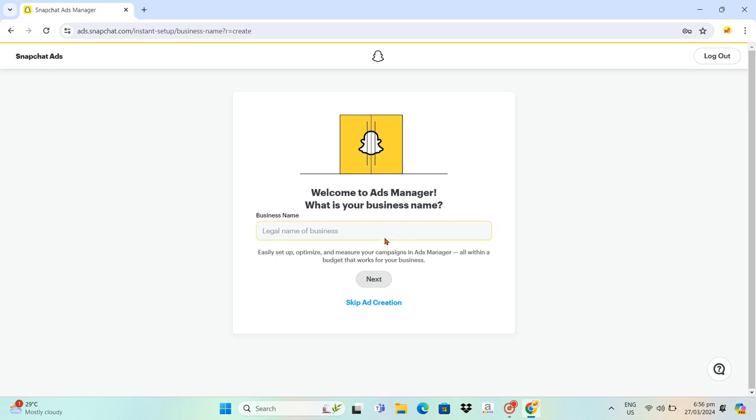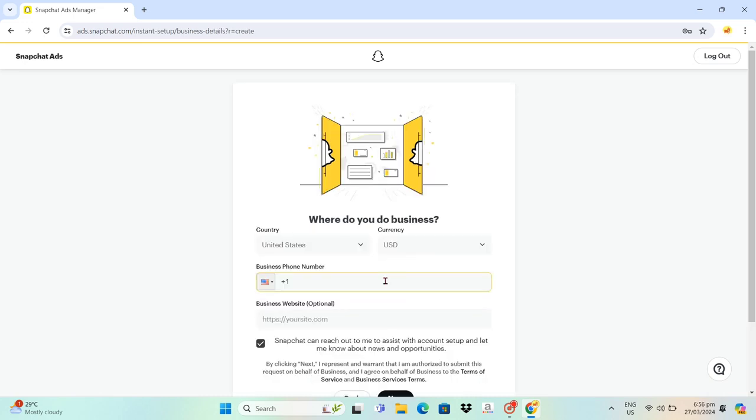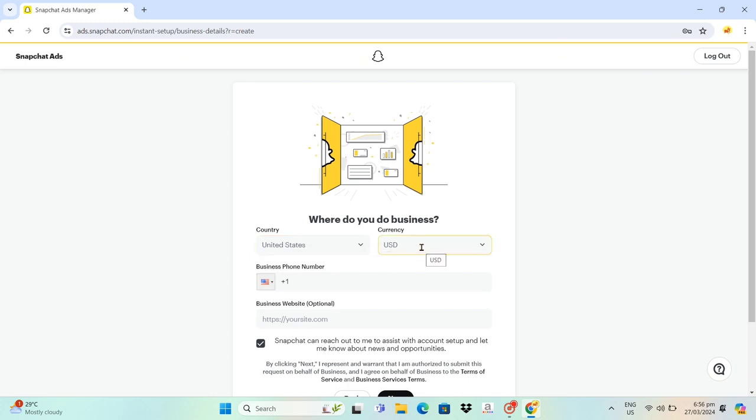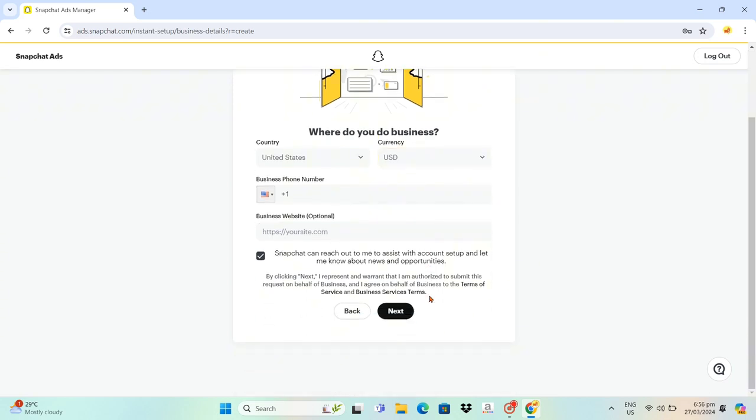In the Ads Manager welcome screen, enter your business name and click Next. Then select your country and currency, type out your business phone number and business website, then click Next.